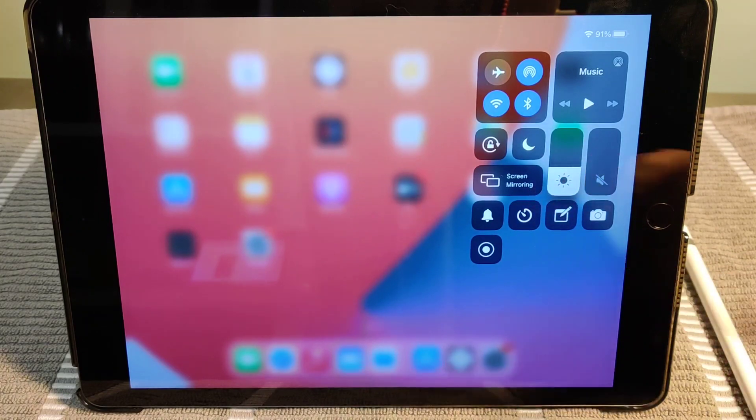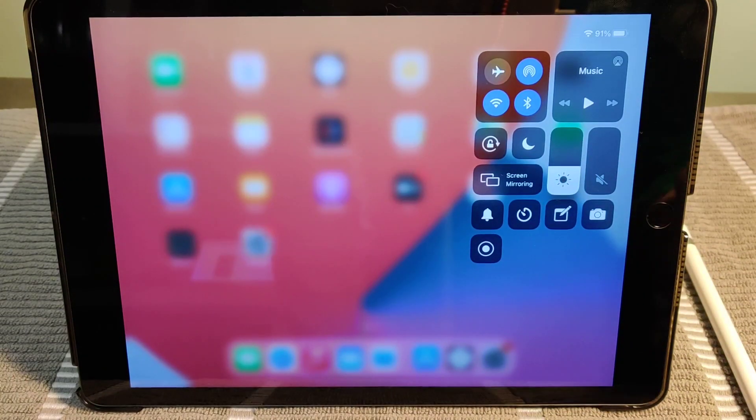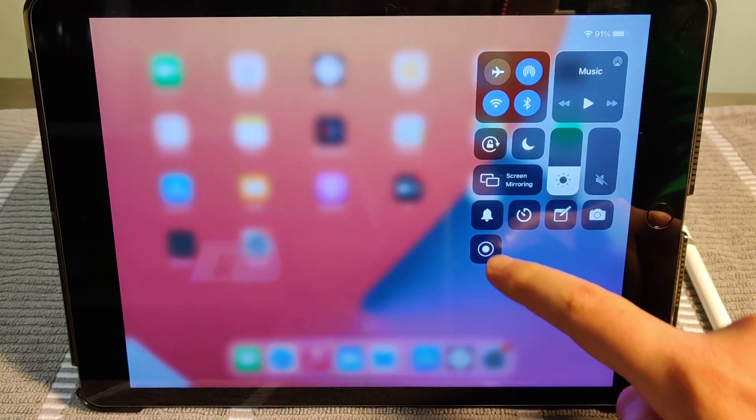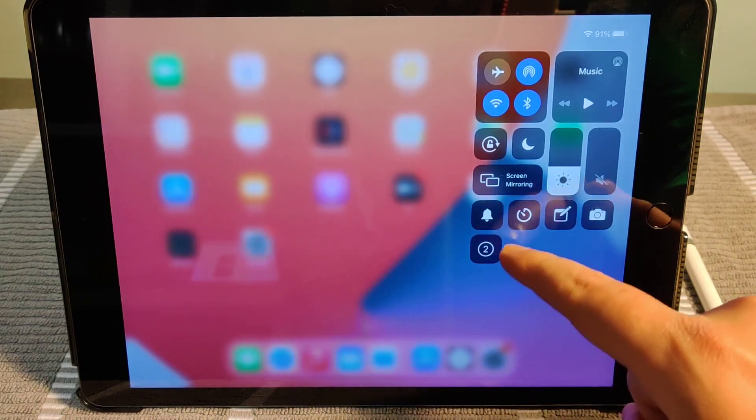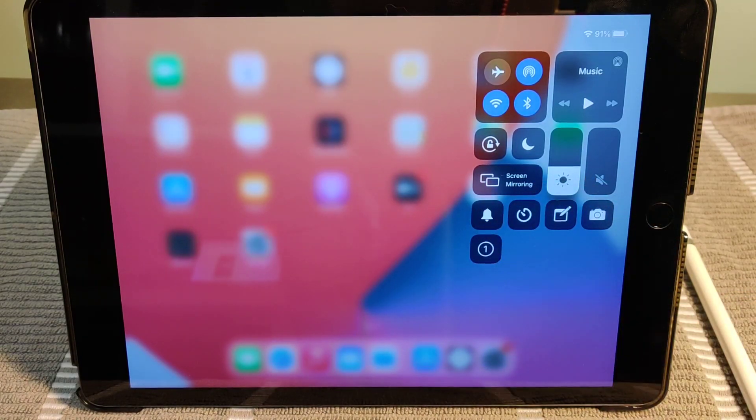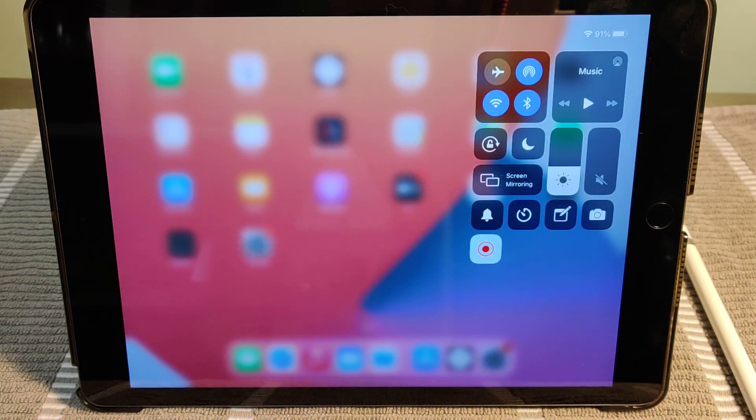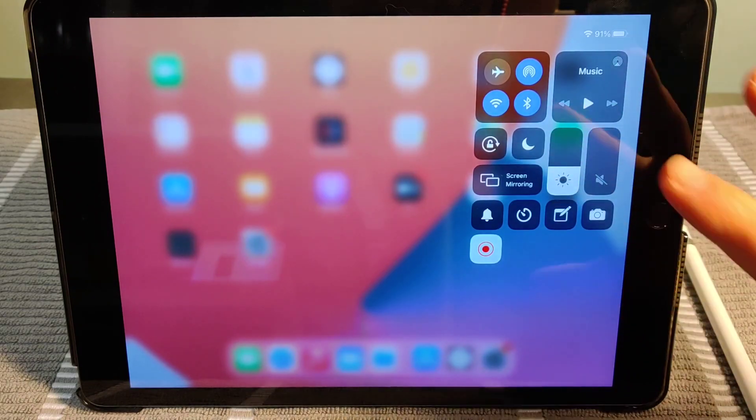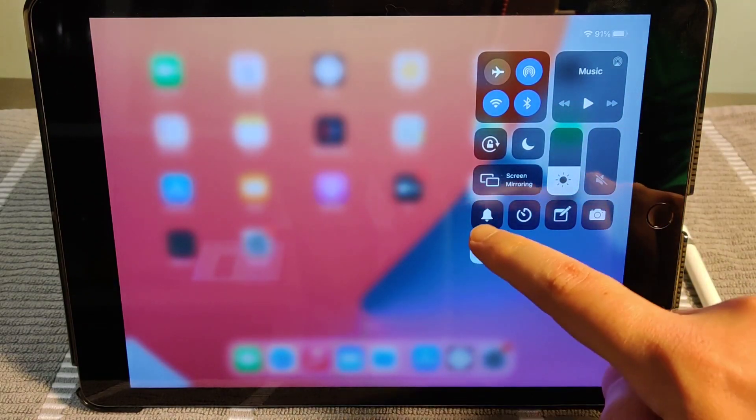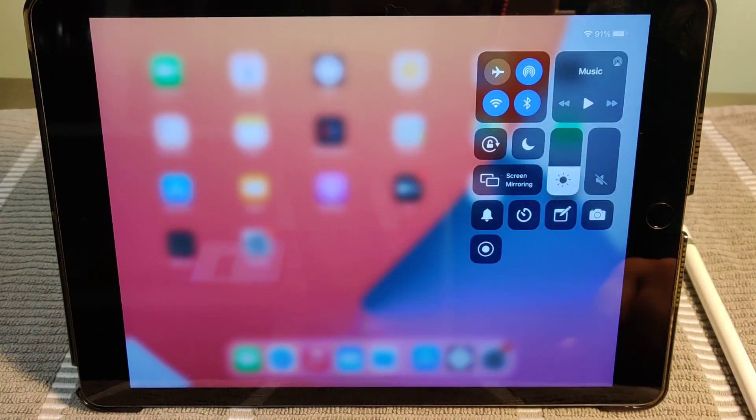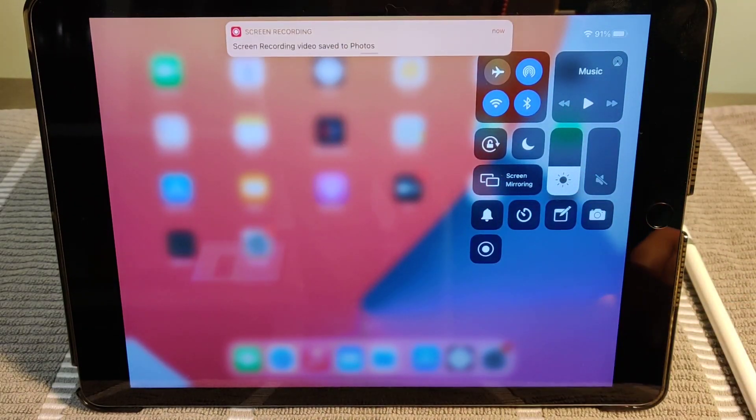If you want to start screen recording without audio, all you have to do is tap on this screen record button and it'll count down three, two, one, and then it will start screen recording your iPad or iPhone. And then click it again to turn off that screen recording.